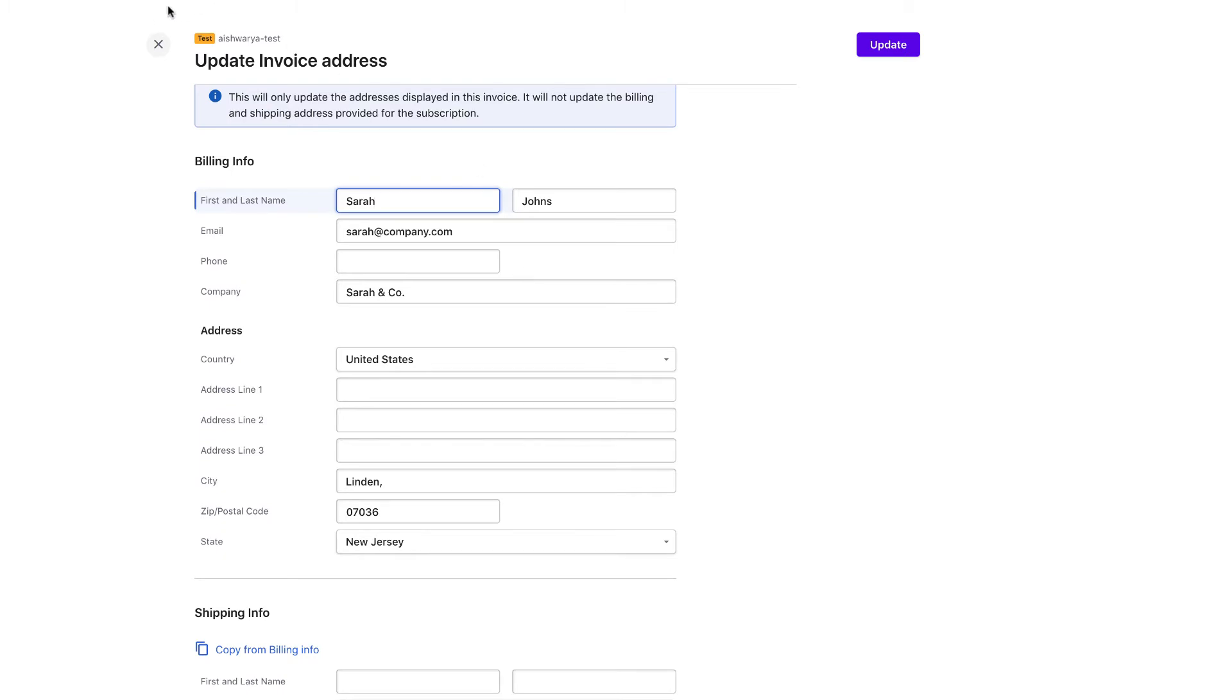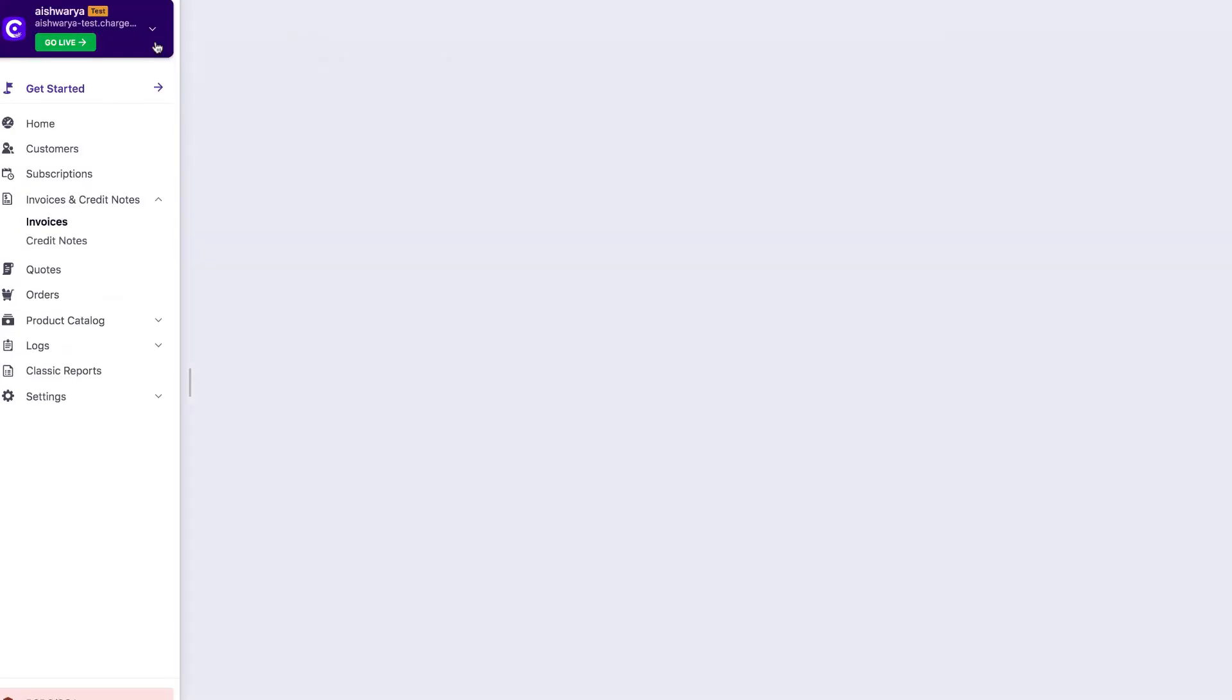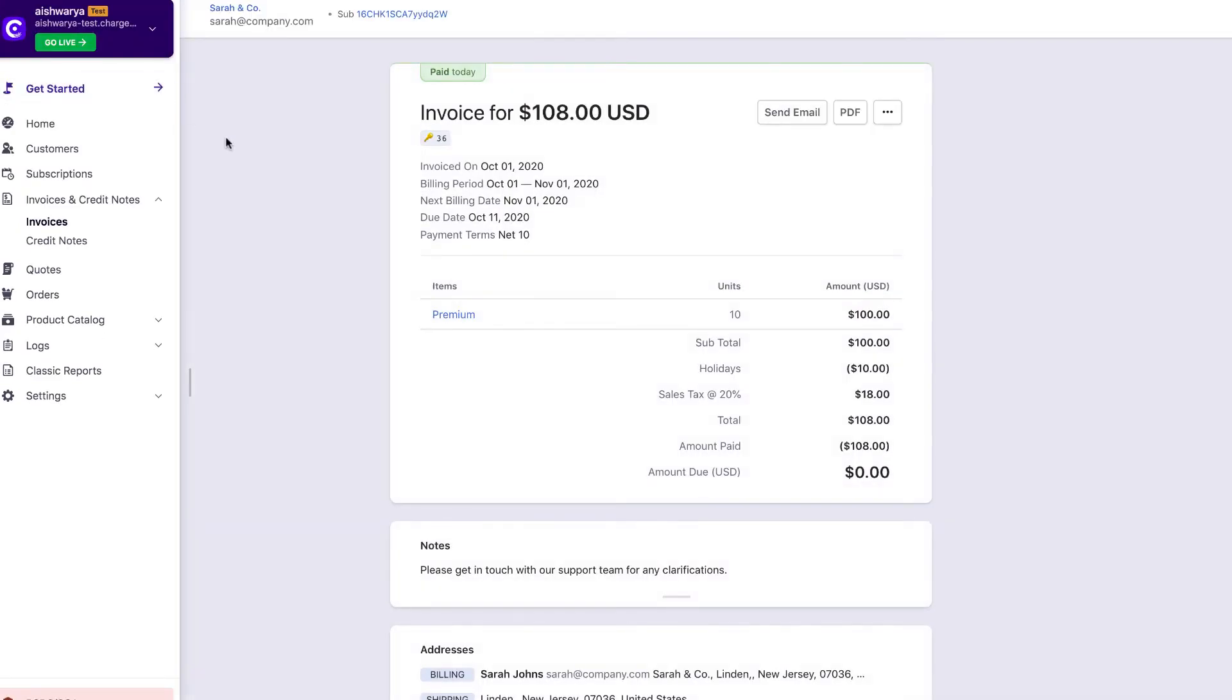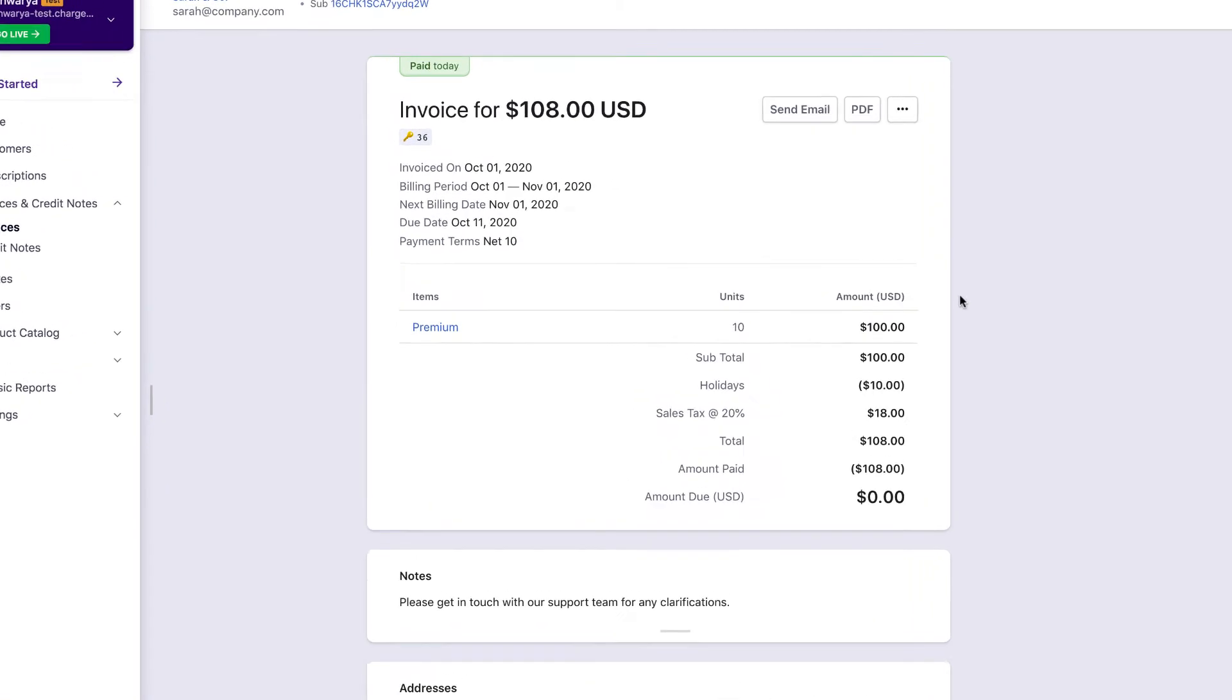Navigating back to the Invoice Details page, the other actions that can be done for an invoice differ based on the invoice statuses.